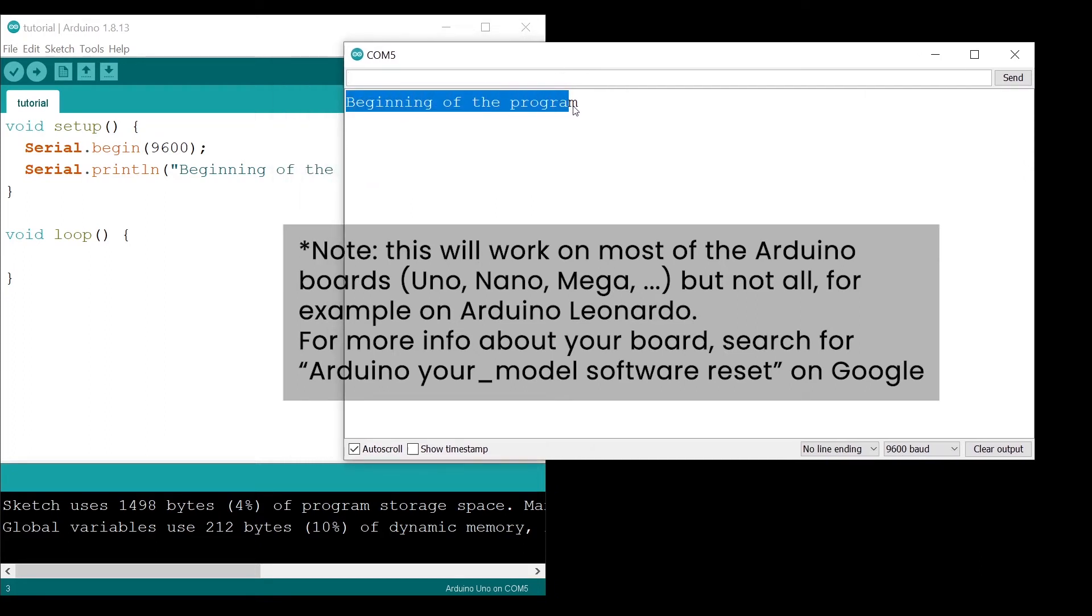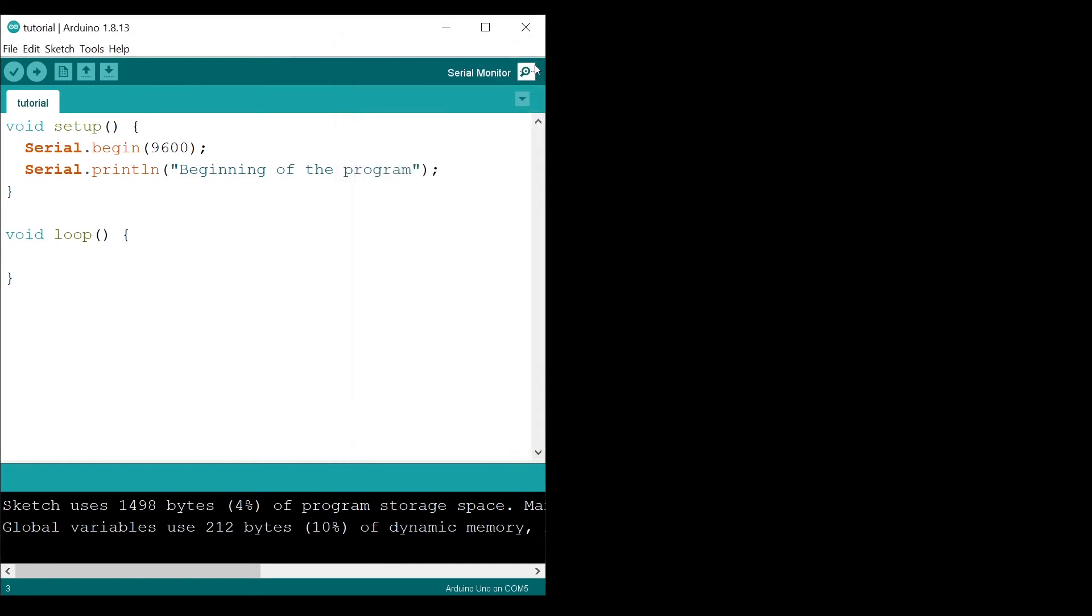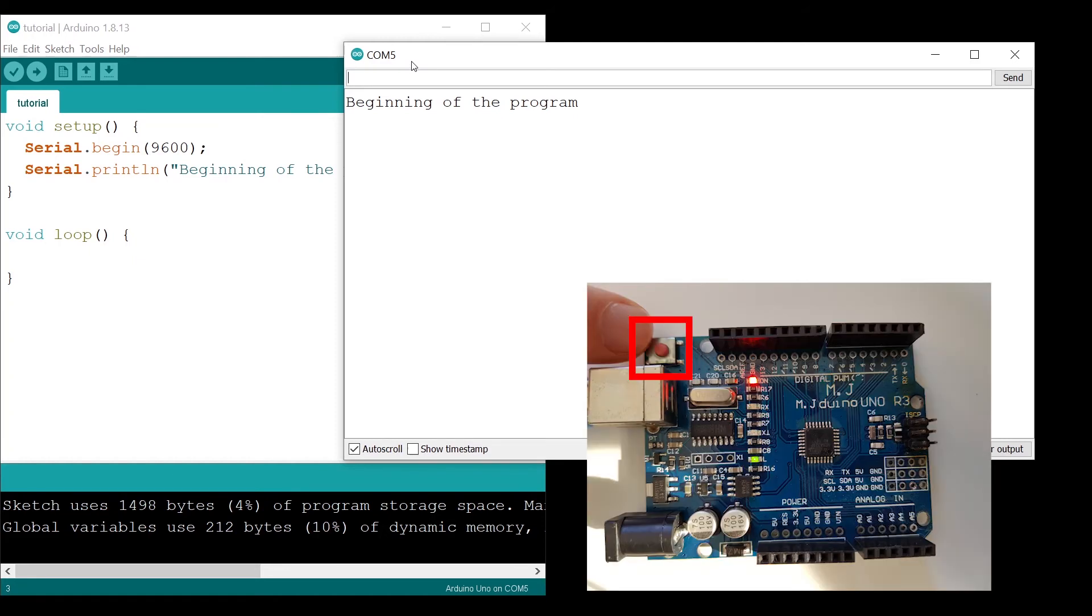A third way to do that is to actually press the reset button on the Arduino board. That's what I'm going to do now - I just press the reset button.